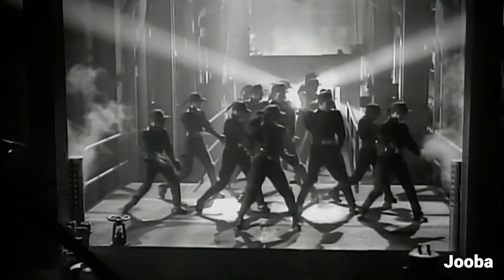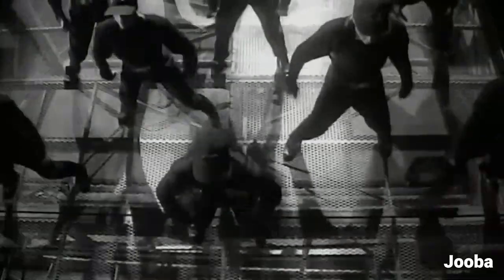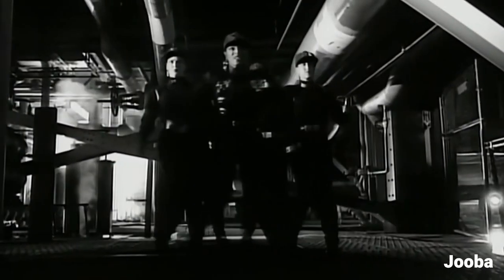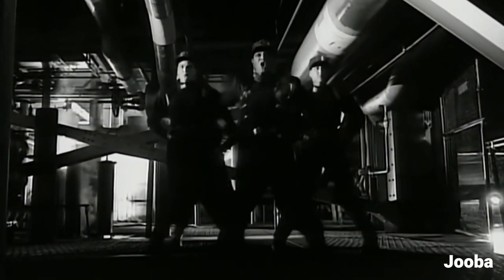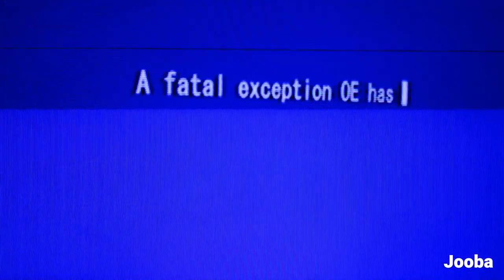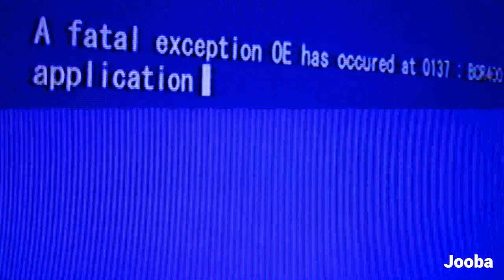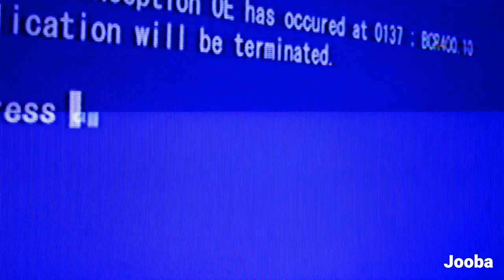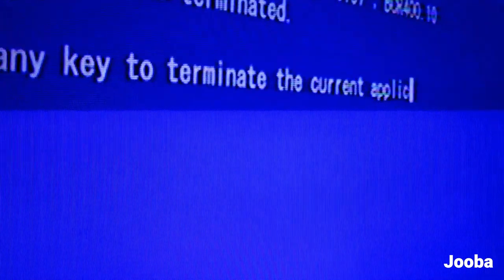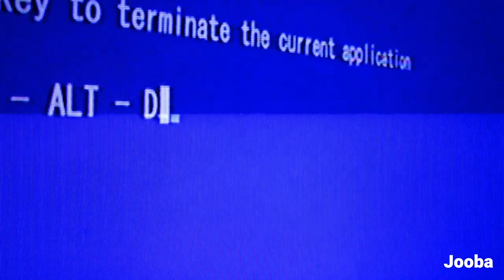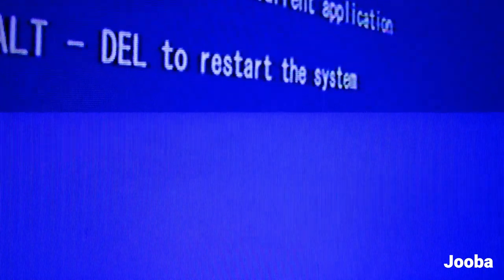Microsoft reveals Janet Jackson's song had the power to crash laptops, even if it wasn't playing on them. An investigation into the mysterious system failures found that playing the music video didn't just crash the laptop it was on, but also caused laptops nearby to fail.